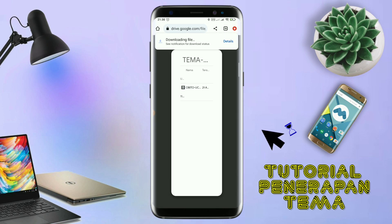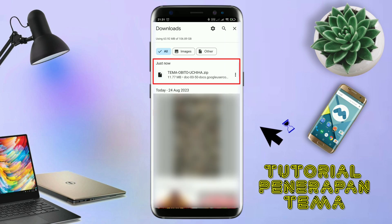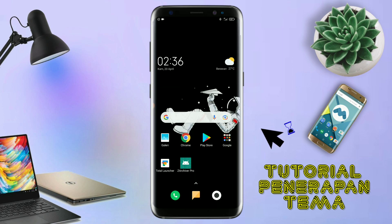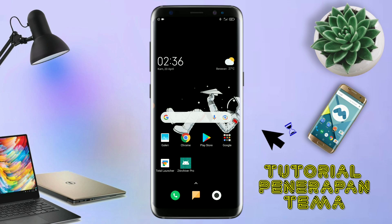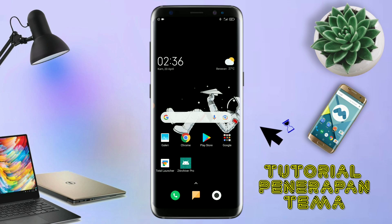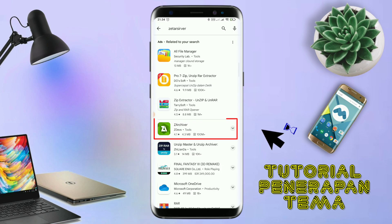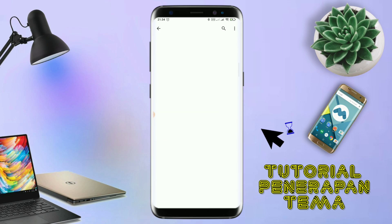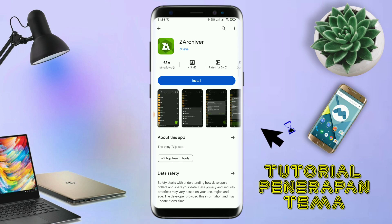Maka file temanya akan terdownload secara otomatis seperti ini. Oke, kalau sudah terdownload seperti ini, file temanya kalian keluar aja. Dan yang jelas kalian sudah menginstall aplikasi yang bernama Total Launcher, karena ini adalah setup Total Launcher. Nah, jika kalian sudah menginstall aplikasi Total Launcher-nya, kalian juga harus download aplikasi yang bernama ZR Shipper di Playstore seperti ini.